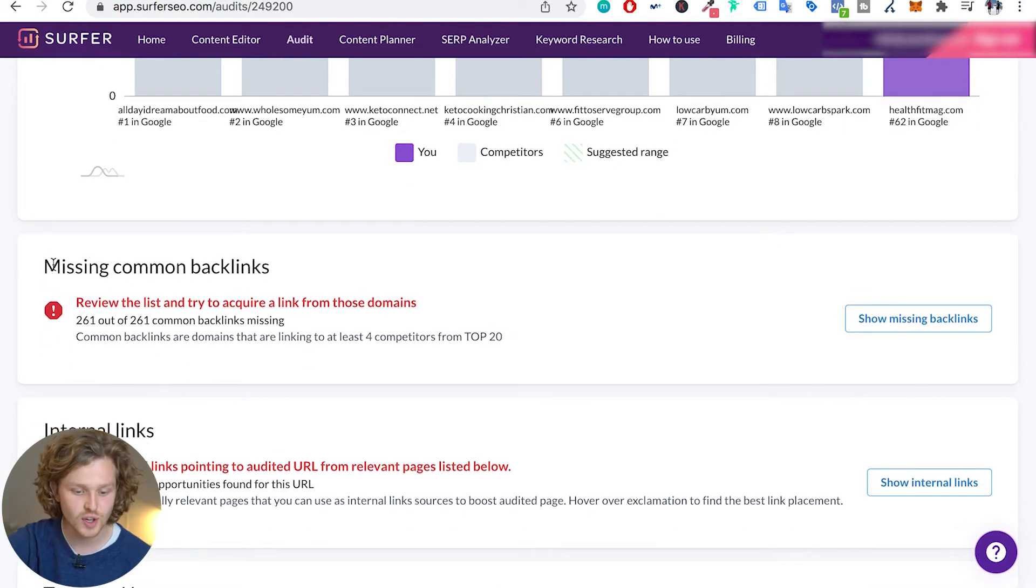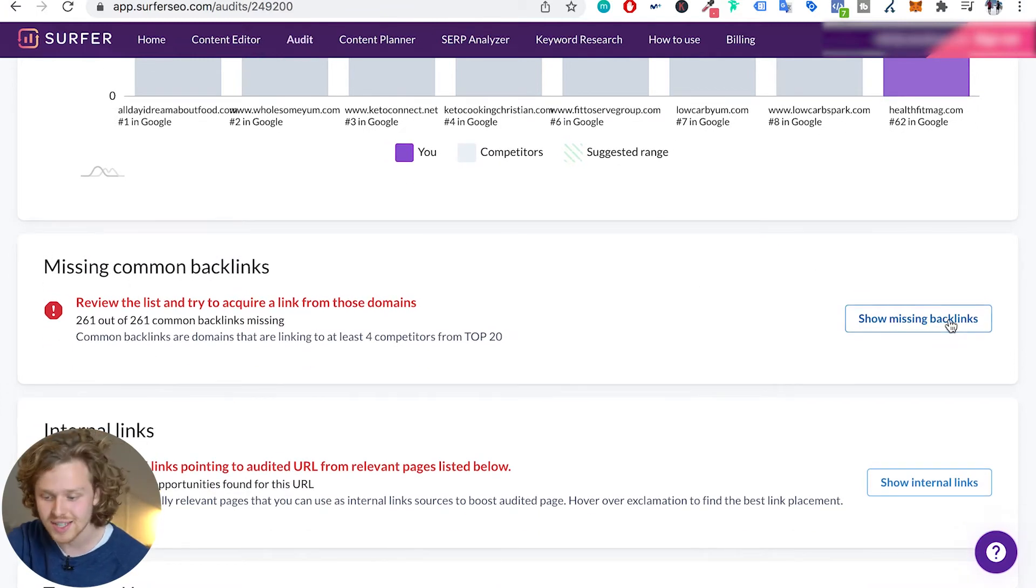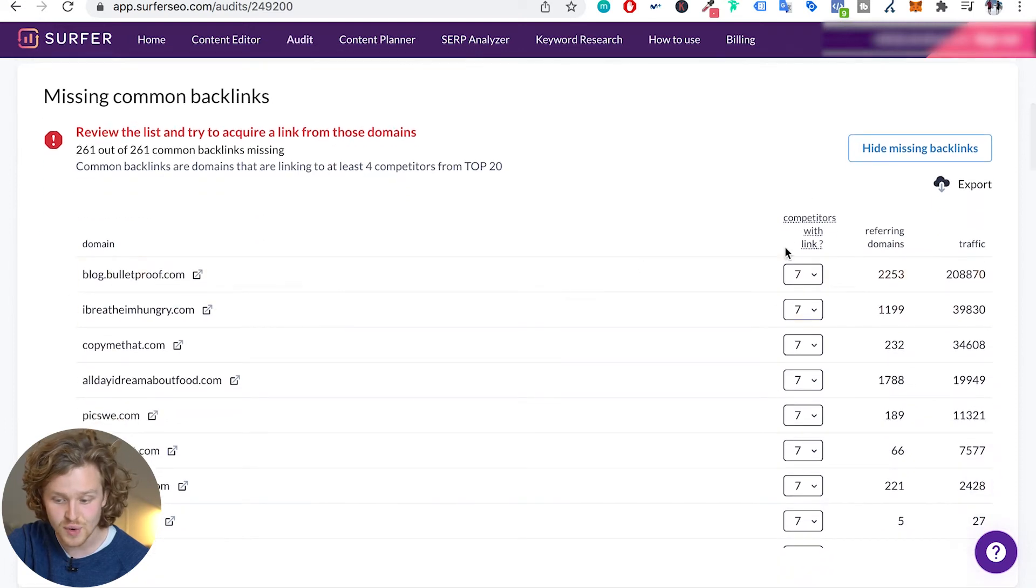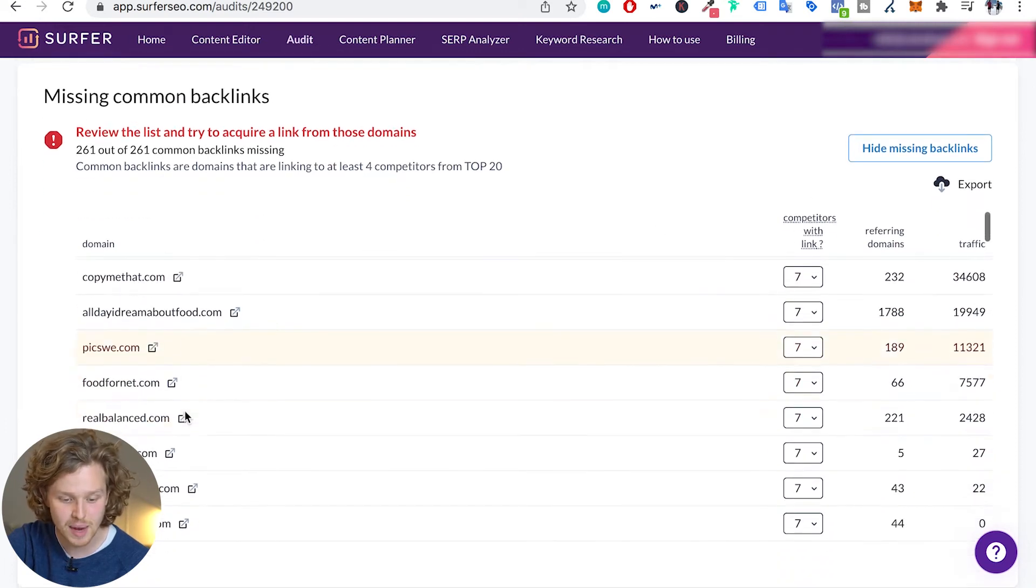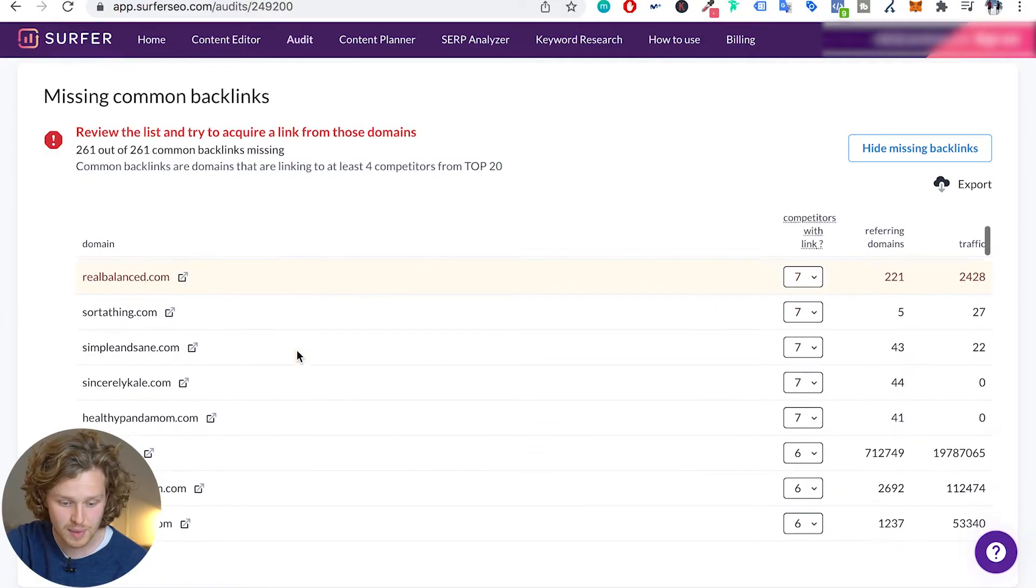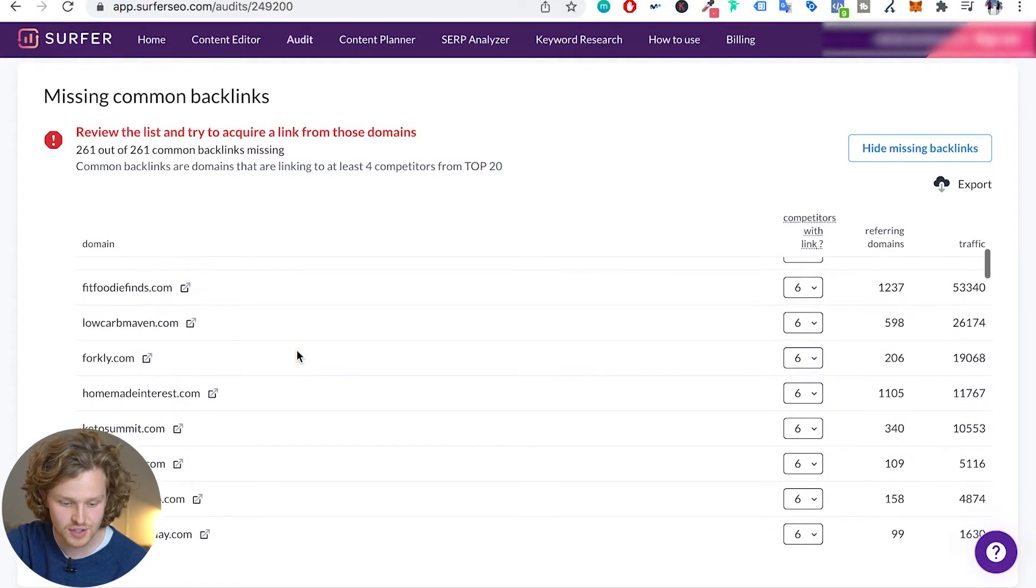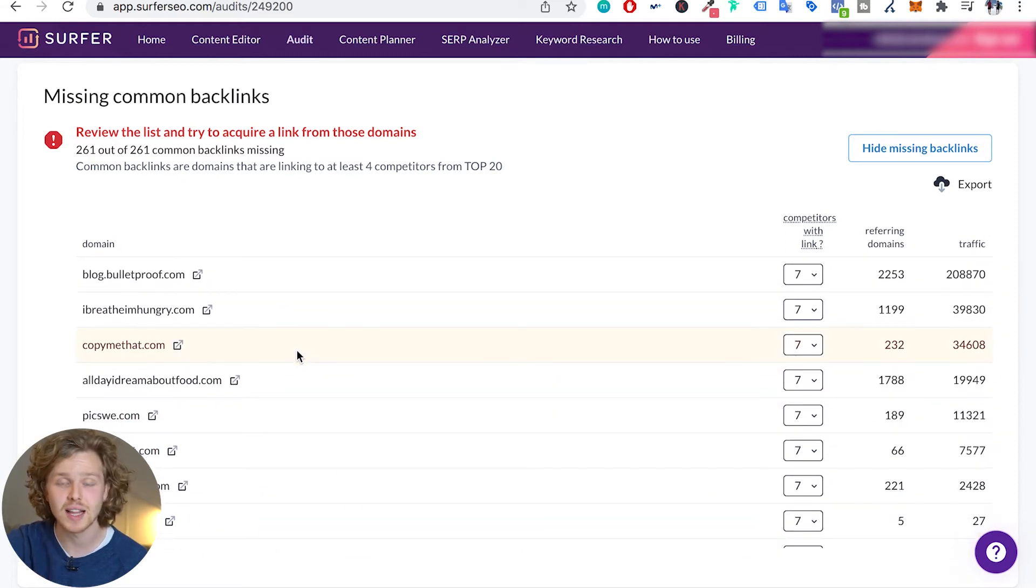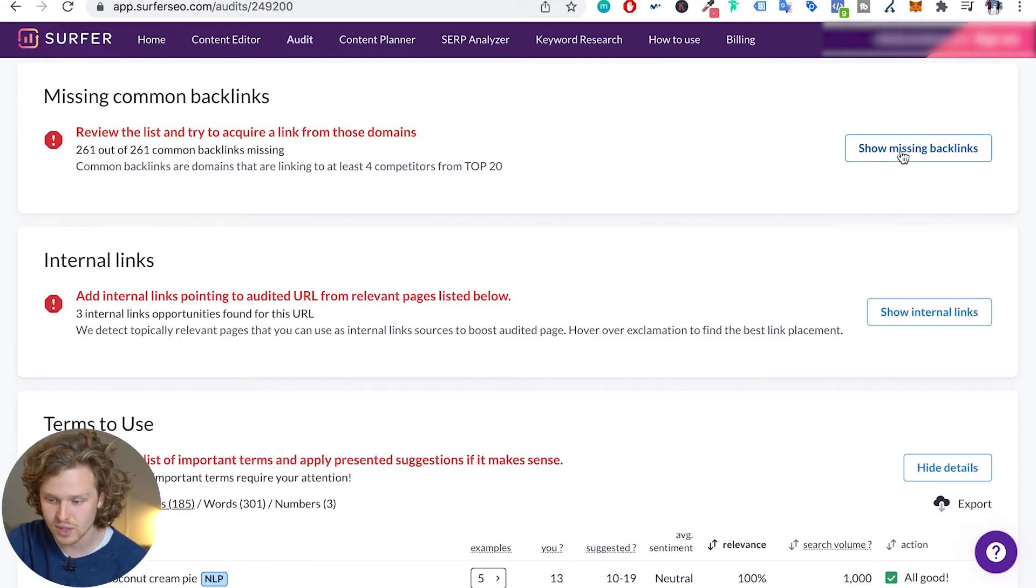So the next section we're talking about the missing common backlinks. This is an interesting section. It's telling us, hey, there's a few competitors that share these same backlinks, maybe you could get in on that and maybe you can get some of those backlinks. It would definitely help. So I recommend just going in and sorting through all these and seeing if they have opportunities to collaborate or anything along those lines.